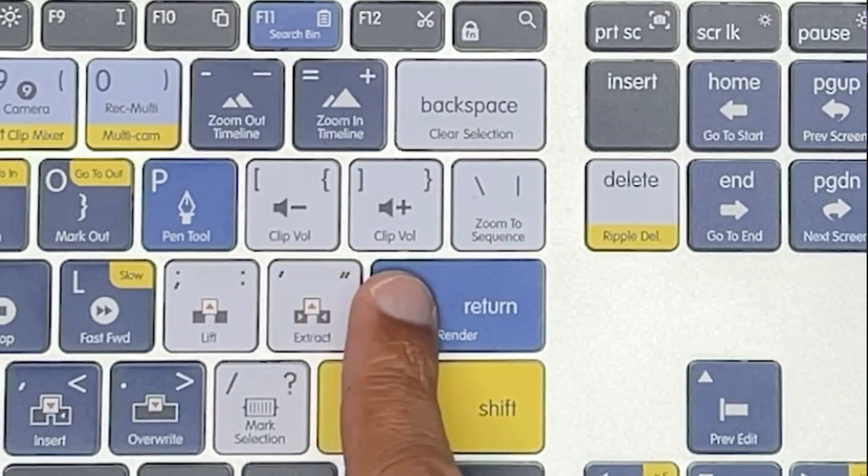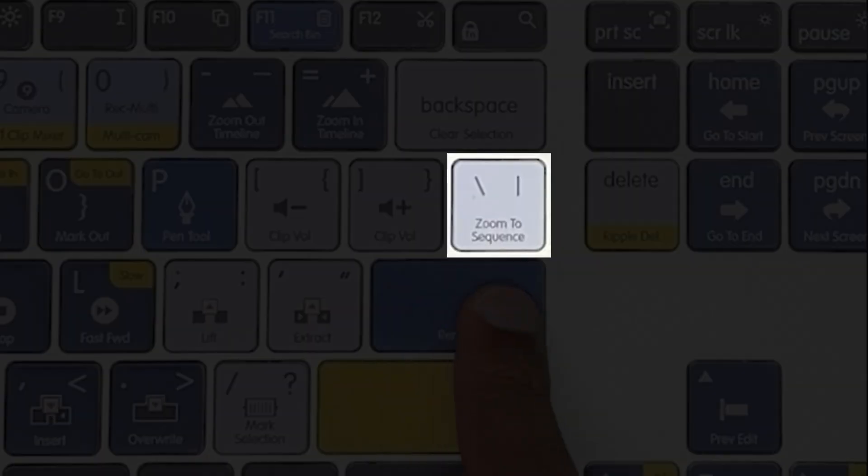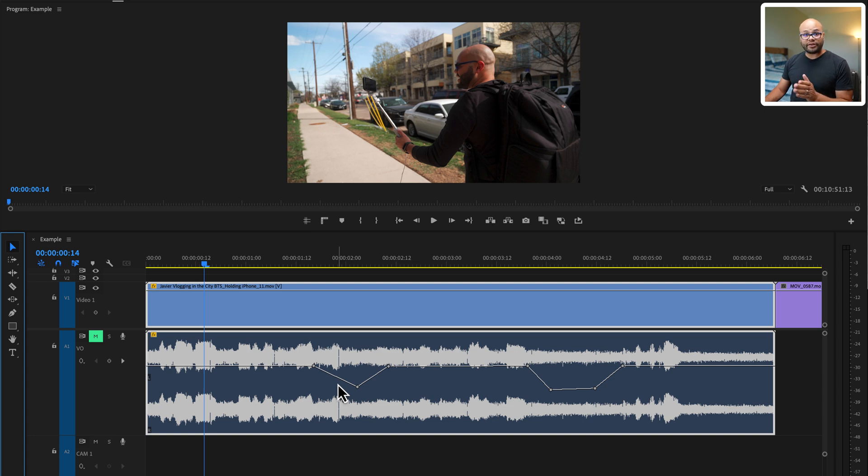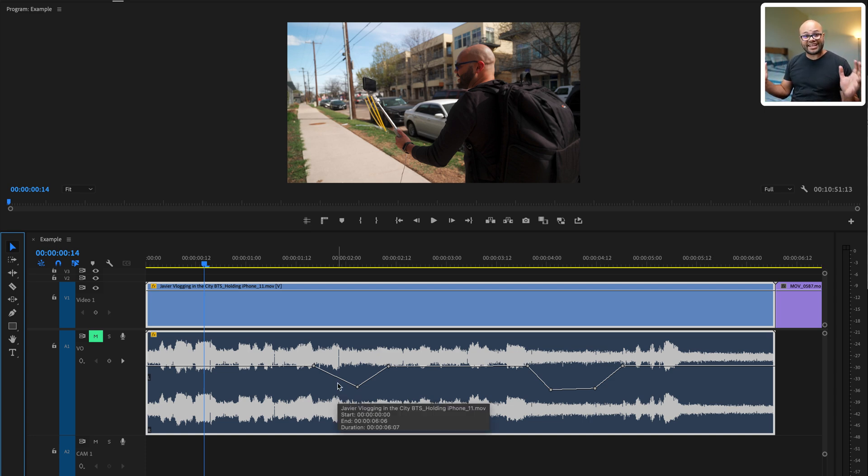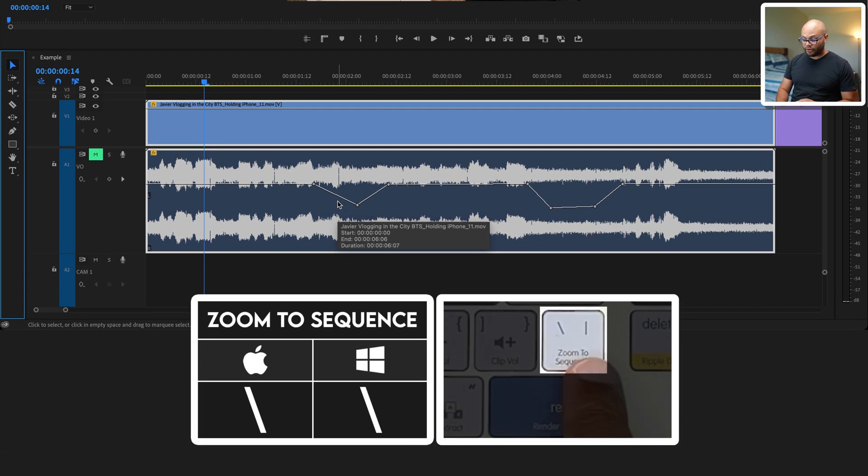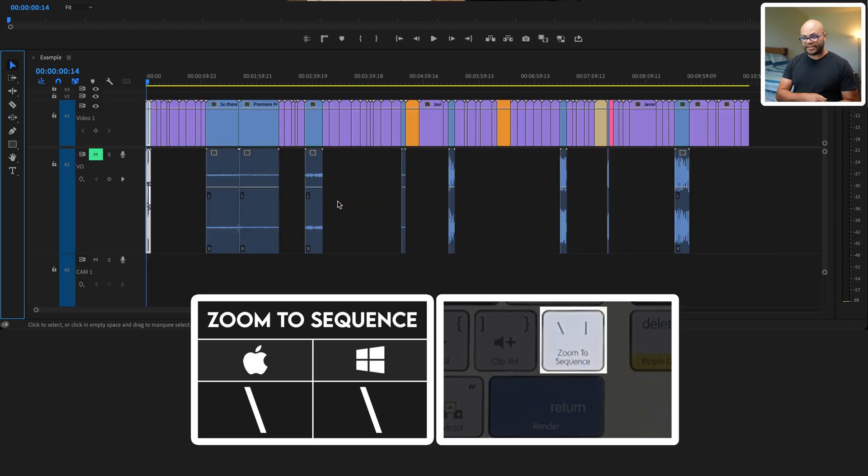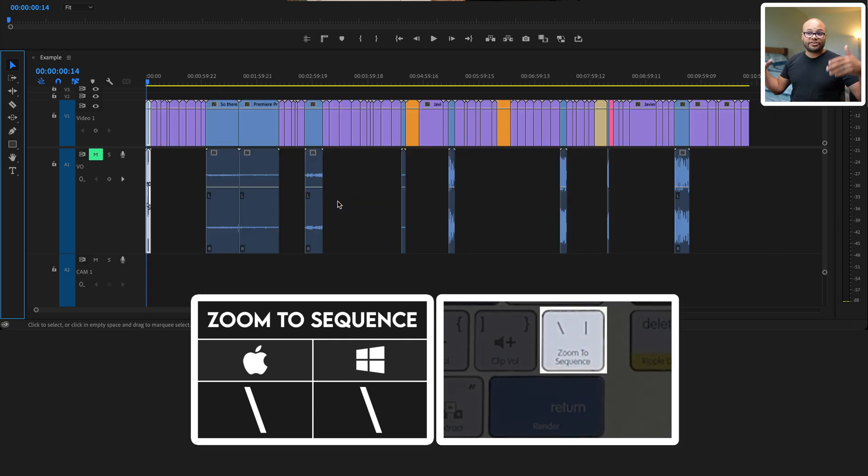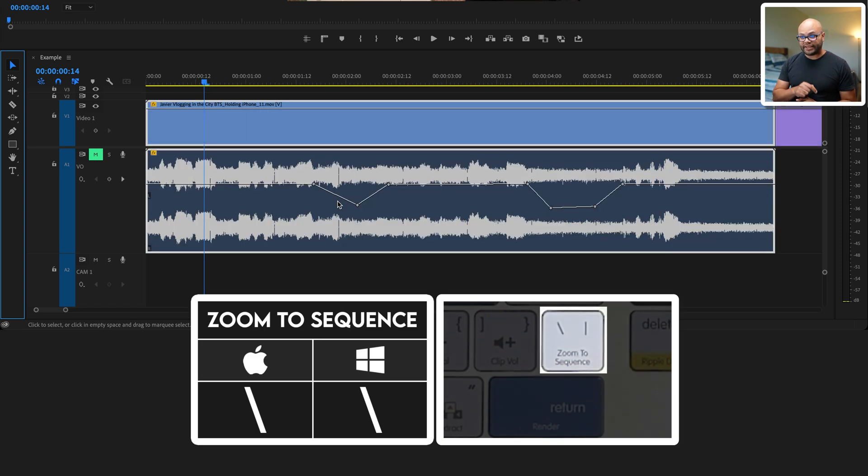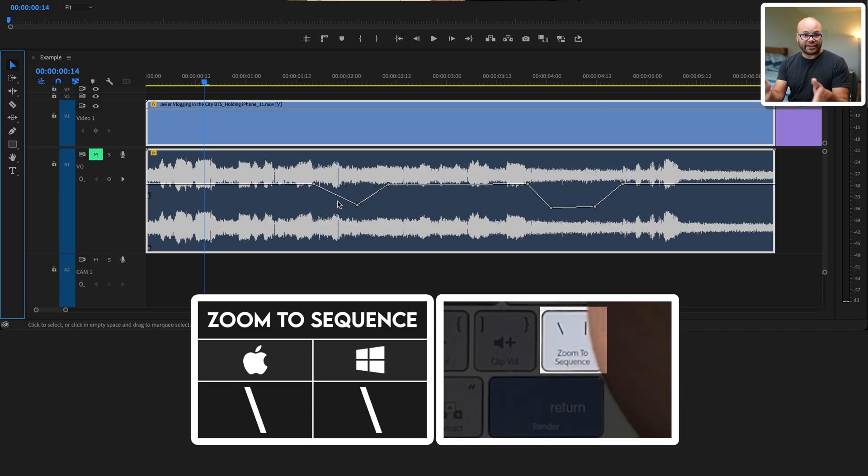If we look to the right of the clip volume shortcuts, we can see zoom to sequence on the backslash key. So imagine if you're doing all this work on the keyframes here on this one clip, but then you want to zoom back out to the entire sequence for playback. Well, just hit that button and it zooms your entire timeline to the sequence. If you want to go all the way back into where you were before, just tap the button again and it will zoom all the way back in.